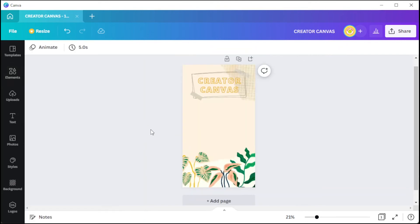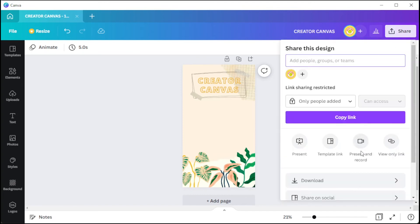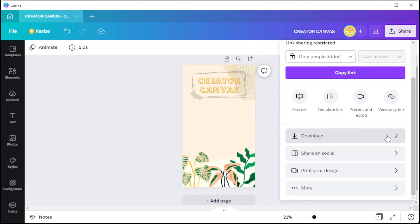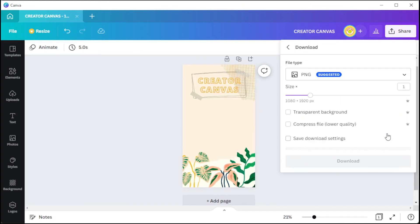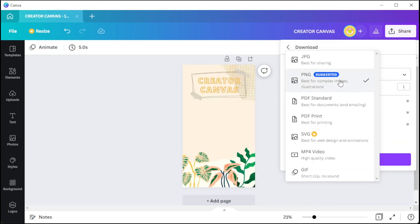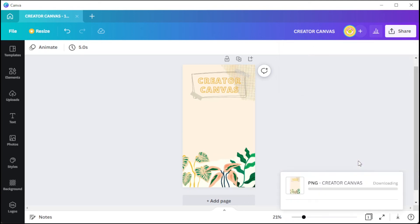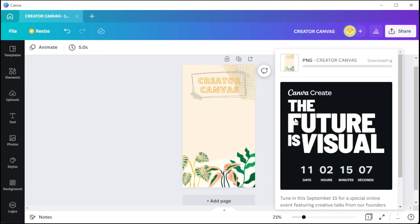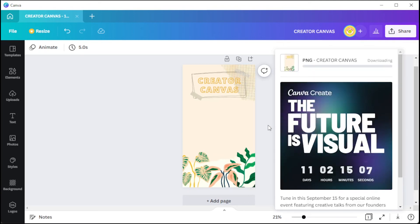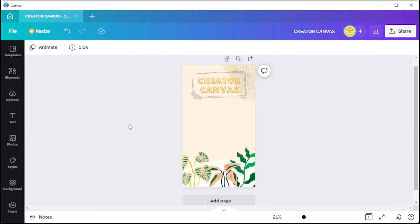To save your work, click the Share button at the upper right side of the screen and select Download, then choose the format of your file. I highly recommend using PNG or JPG as a file format for stationary images, and use either GIF or MP4 for animated files.